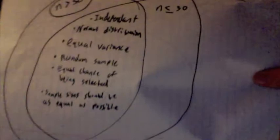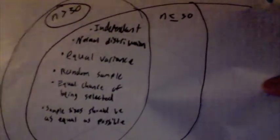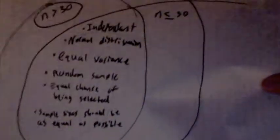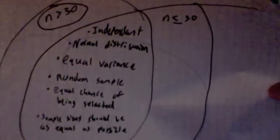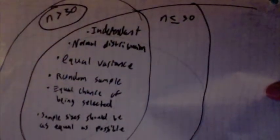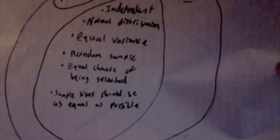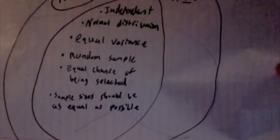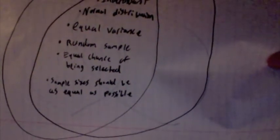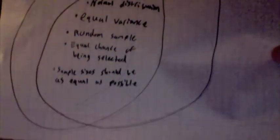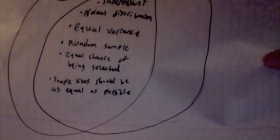Here we see that in a z-test and a t-test, both data points should be independent from each other. In addition, both should be distributed normally. Also, they should both have equal variance, samples must be chosen randomly, equal chance of being selected, and sample size should be as equal as possible.